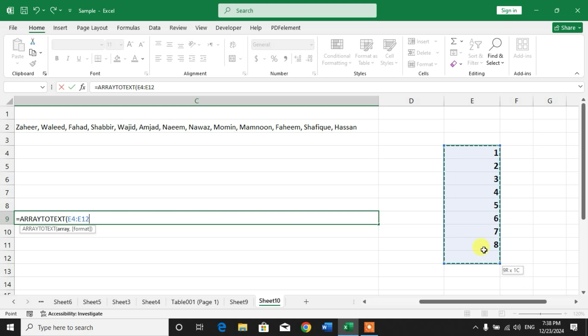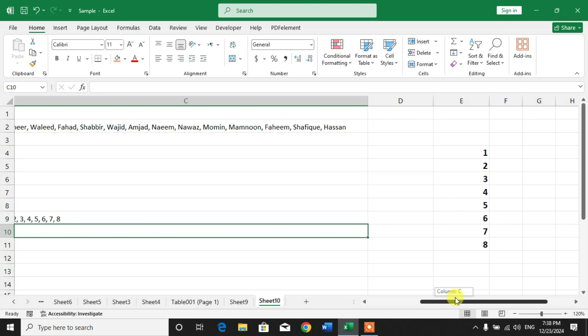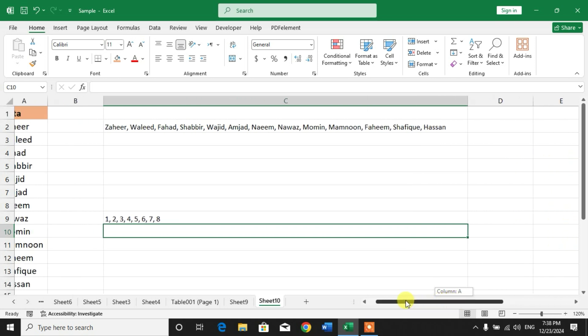You can see all the numbers are now in one cell separated with commas.